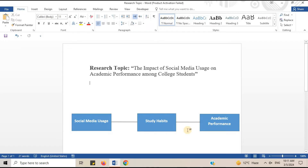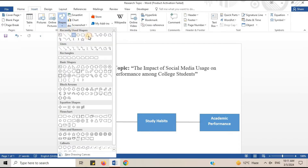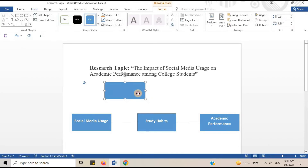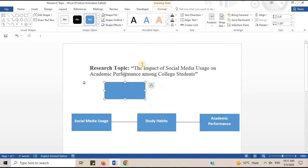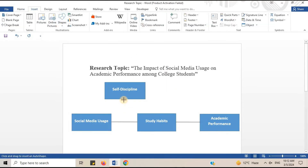The moderating variable also comes between the independent and dependent variable. I will now add the moderating variable — draw a rectangle and insert the name: Self-discipline. Self-discipline may influence the relationship between social media usage and study habits. Draw a line to show its relation.